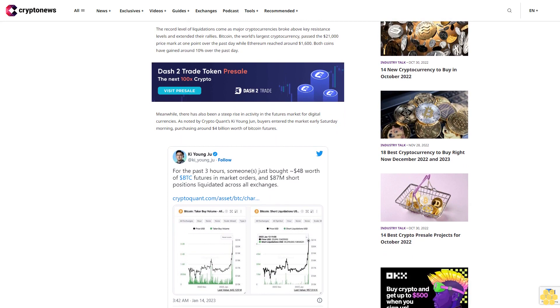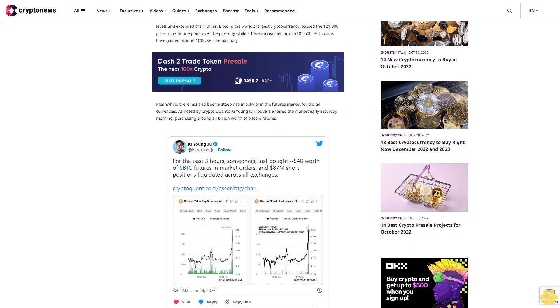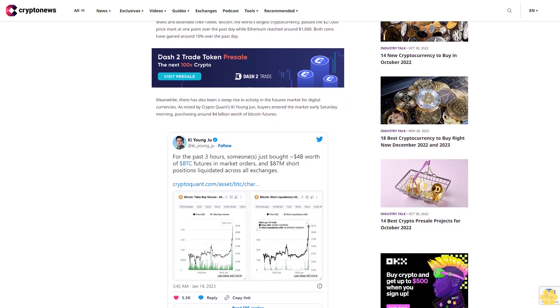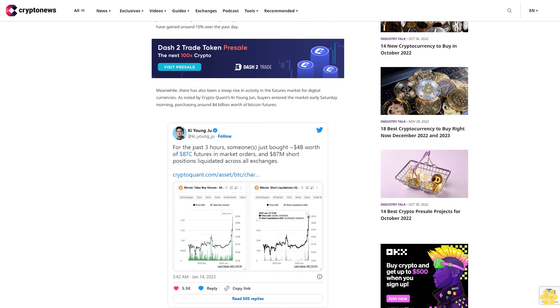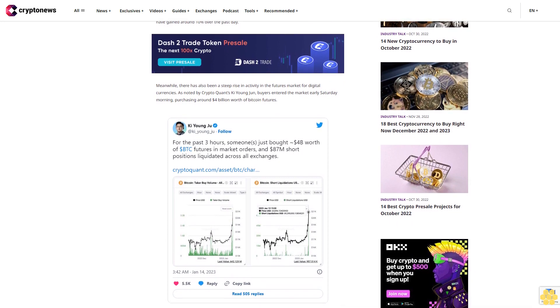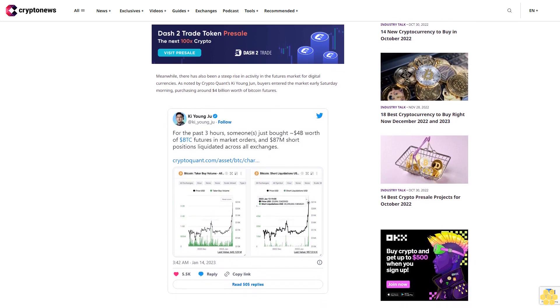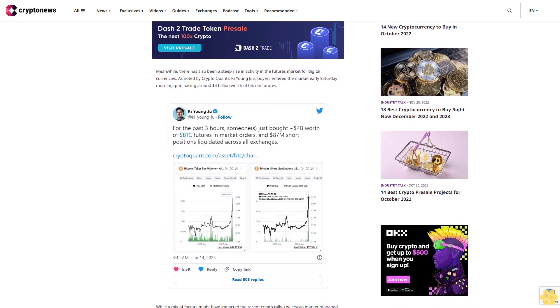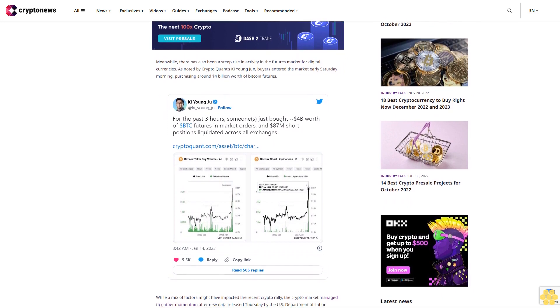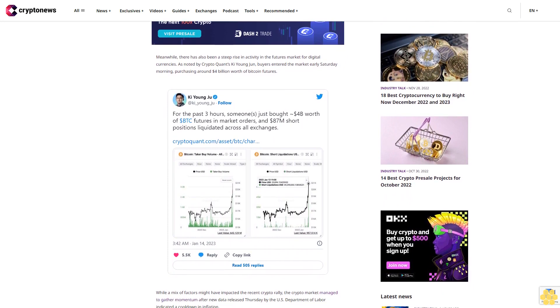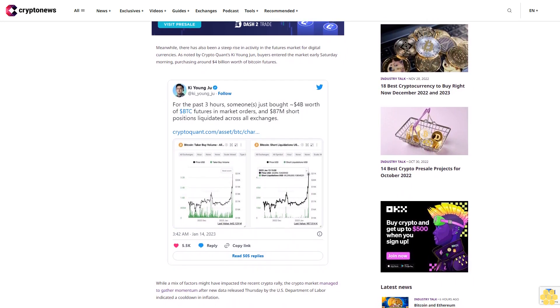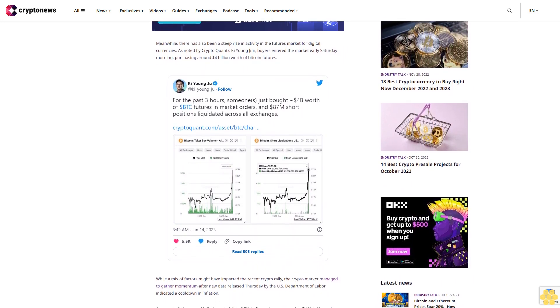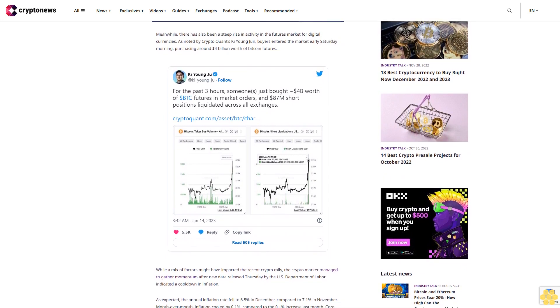The record level of liquidations come as major cryptocurrencies broke above key resistance levels and extended their rallies. Bitcoin, the world's largest cryptocurrency, passed the $21,000 price mark at one point over the past day while Ethereum reached around $1,600. Both coins have gained around 10% over the past day.